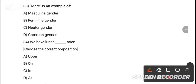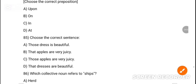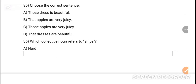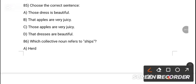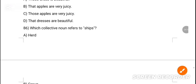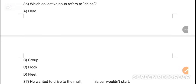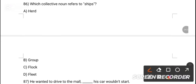MCQ 83: 'Mayor' is an example of dash. Option B is the correct answer — feminine gender. MCQ 84: We have lunch dash noon. The correct preposition — option D is the correct answer — 'at noon.' MCQ 85: Choose the correct sentence. Option C is the correct answer — 'Those apples are very juicy.' MCQ 86: Which collective noun refers to ships? Option D is the correct answer — fleet.